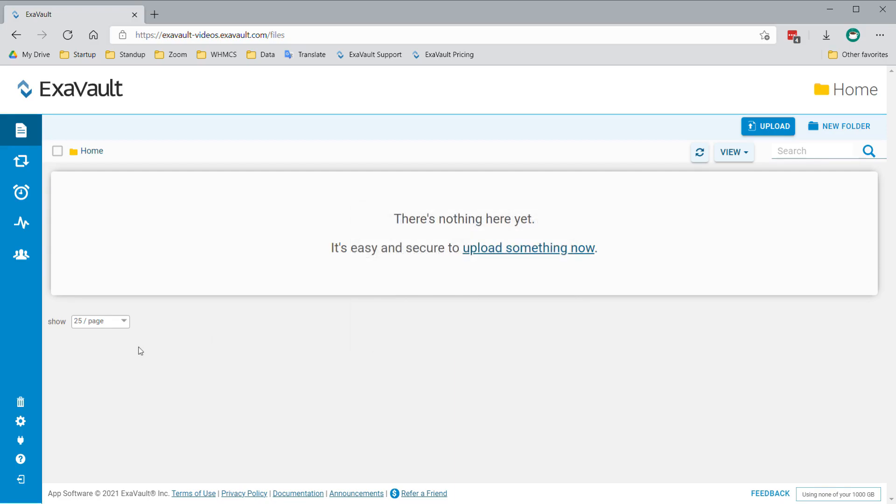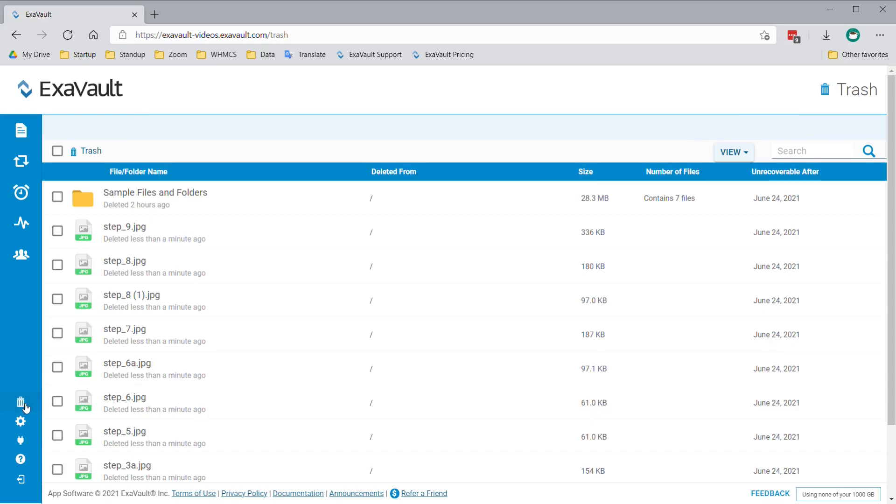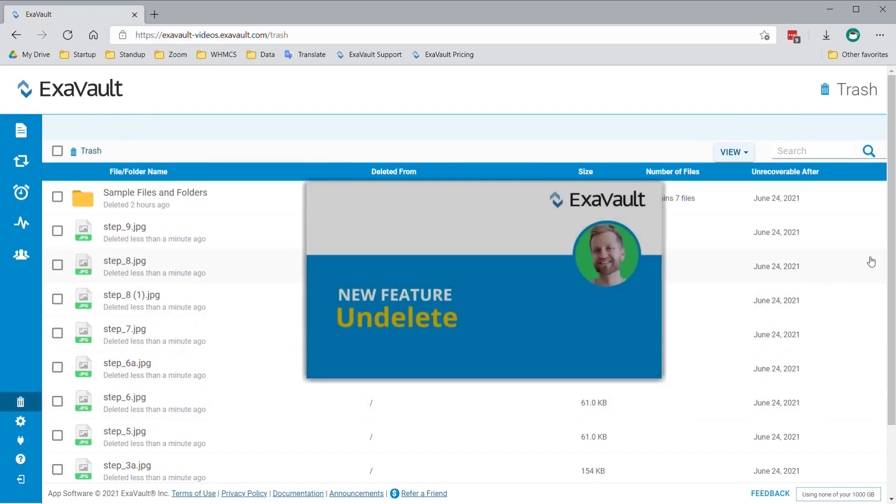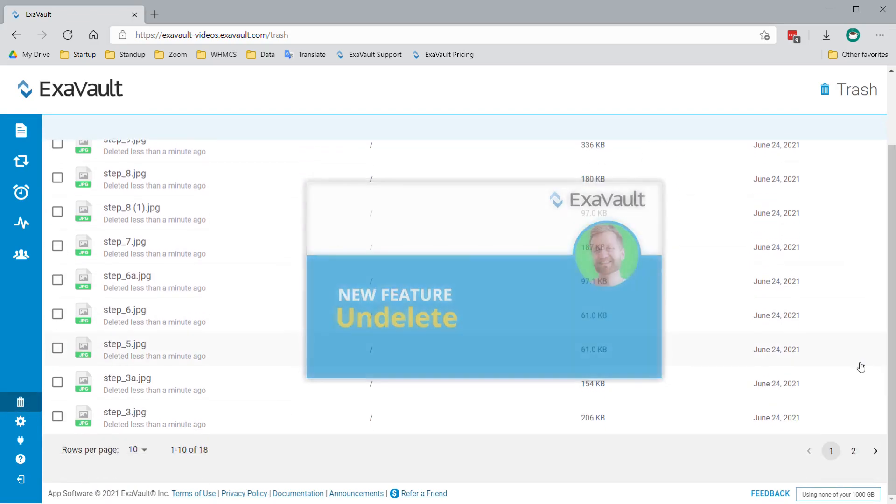If a file or folder was deleted by accident, you have the option to restore files using the trash can. See our video about that feature for more information.